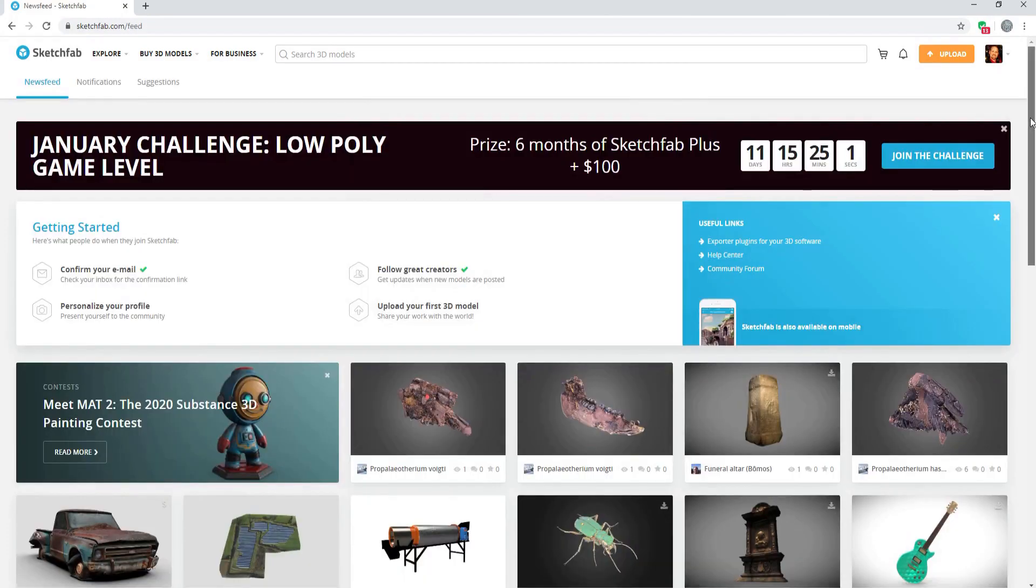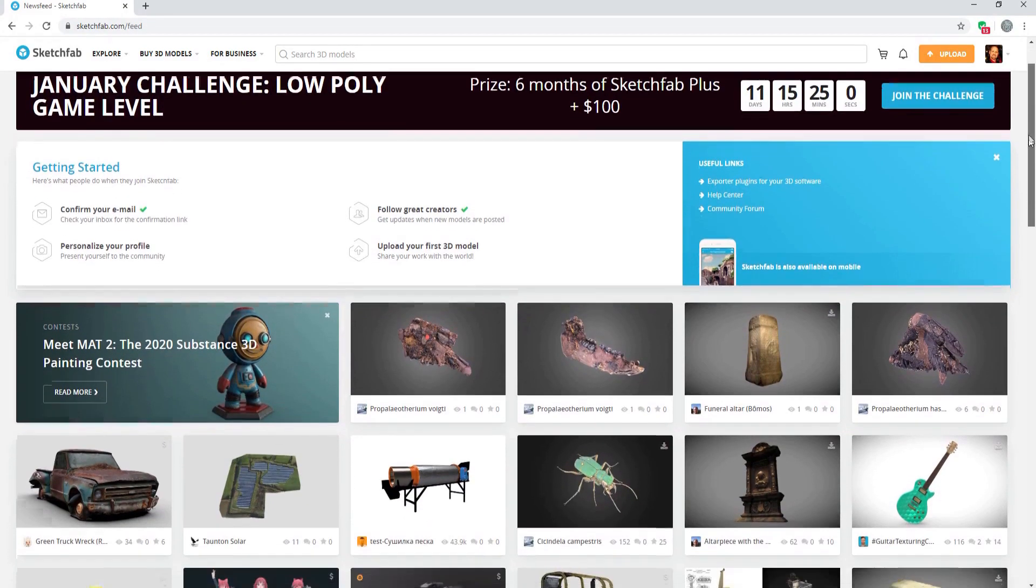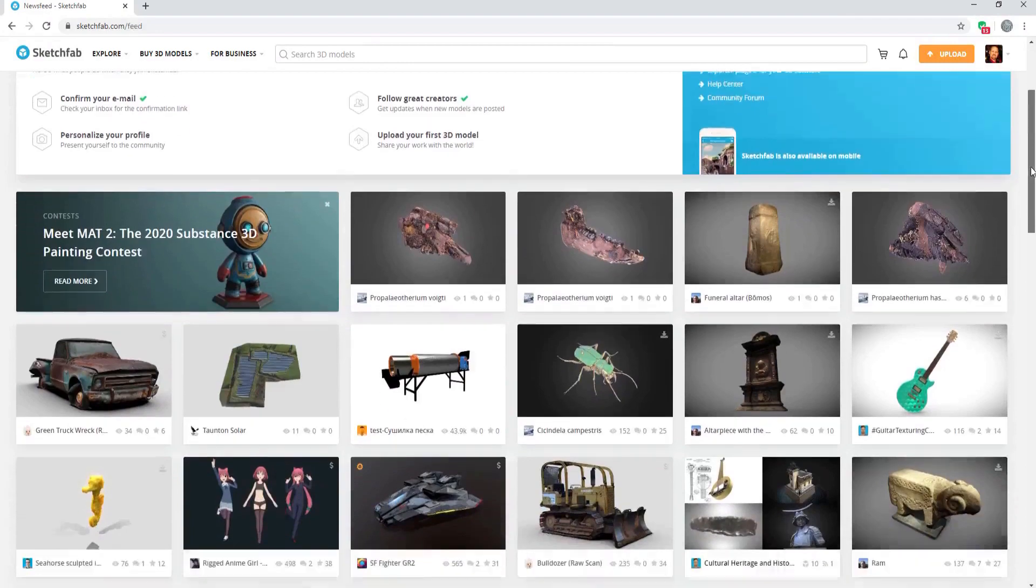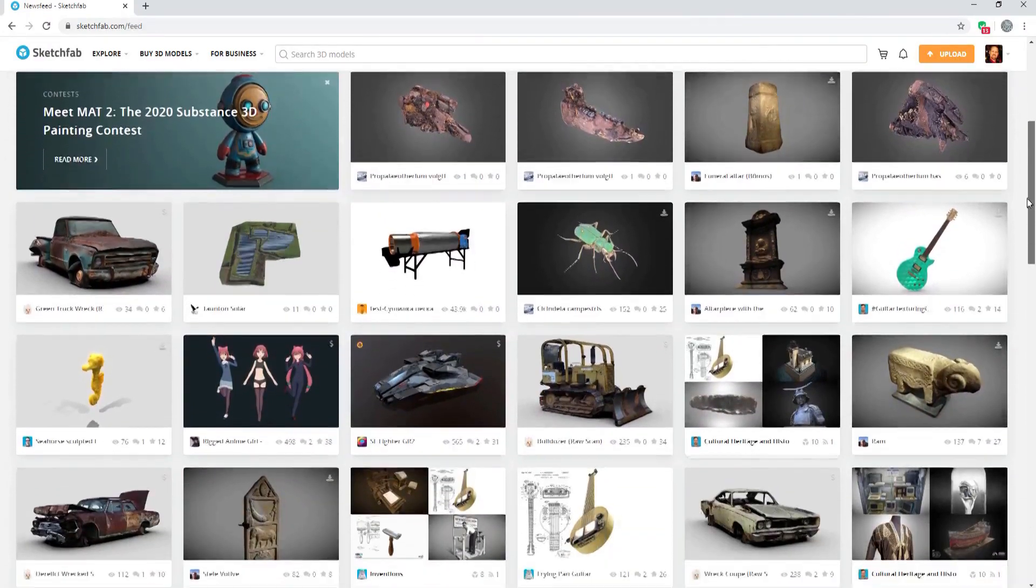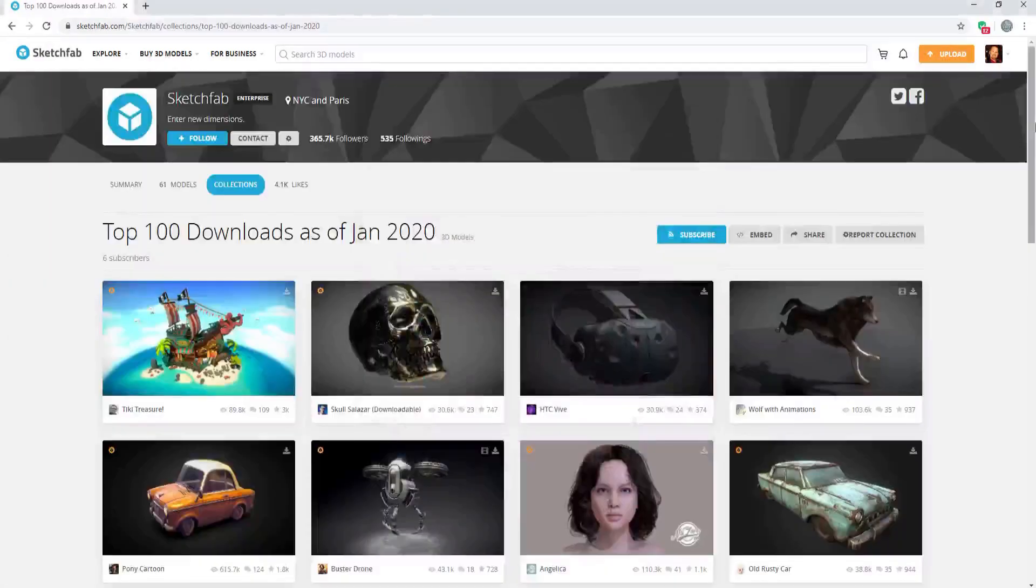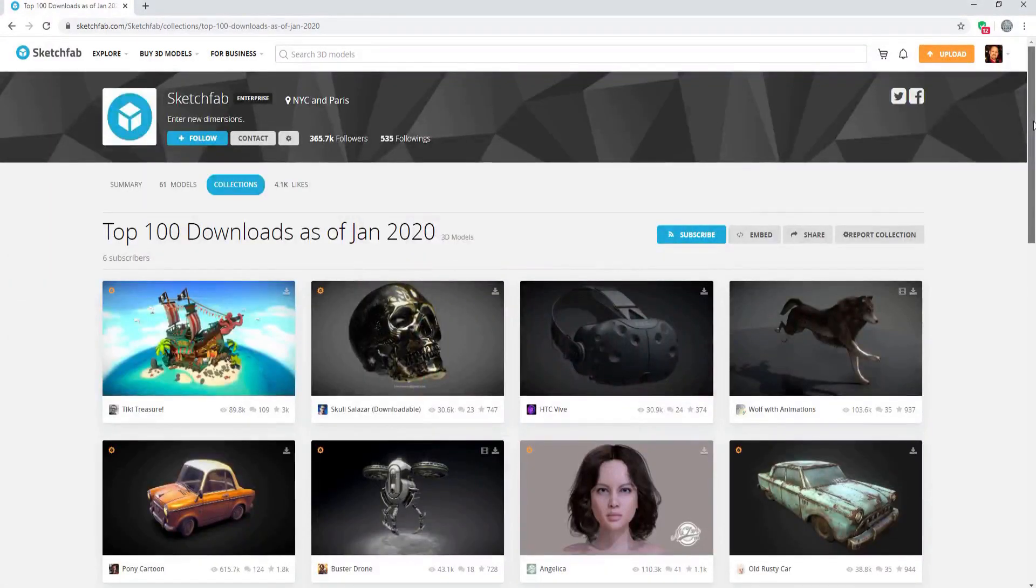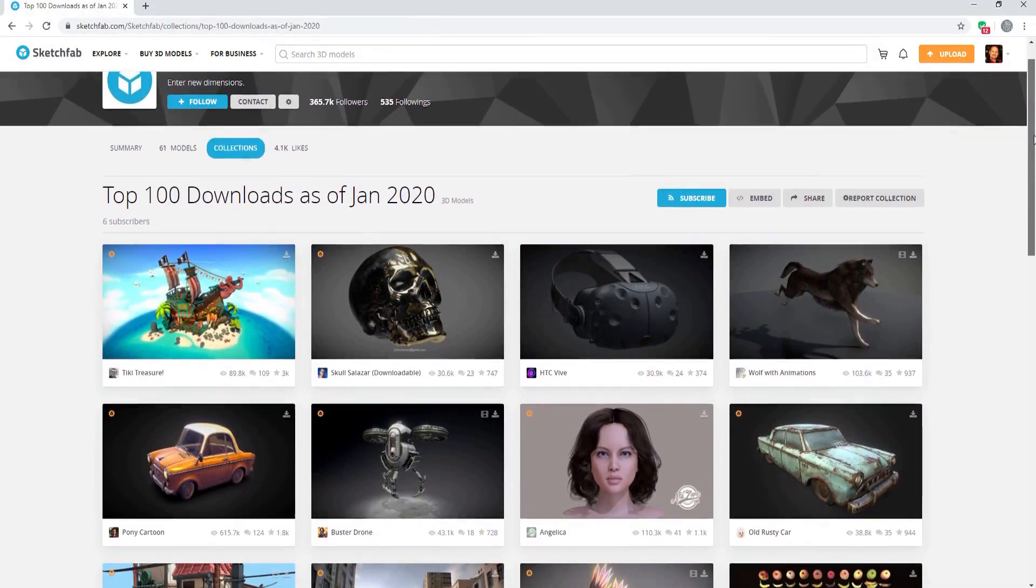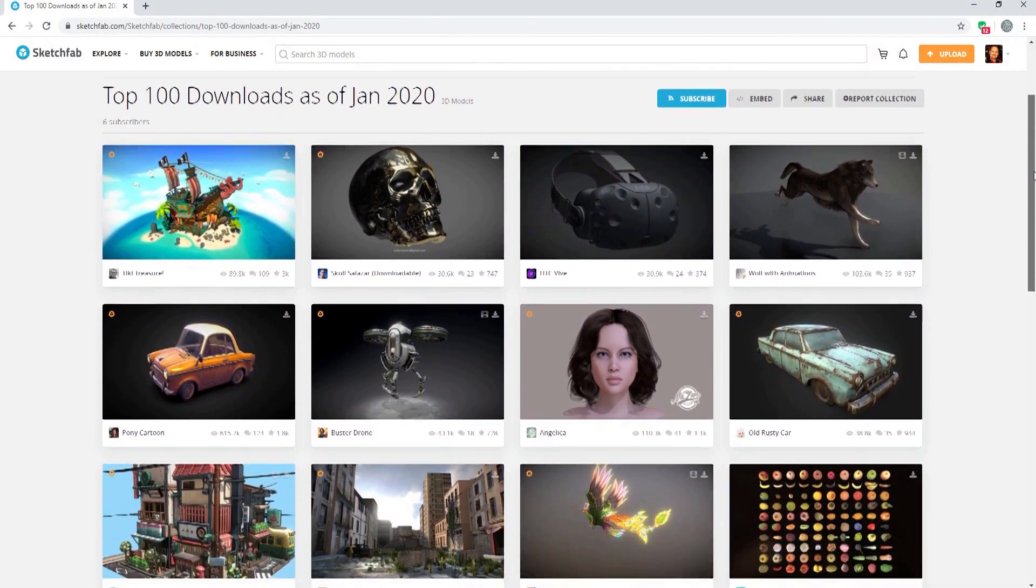In the description of this video, I have placed a direct link to Sketchfab. Also, there is a link to the top 100 downloads list as of January 2020.